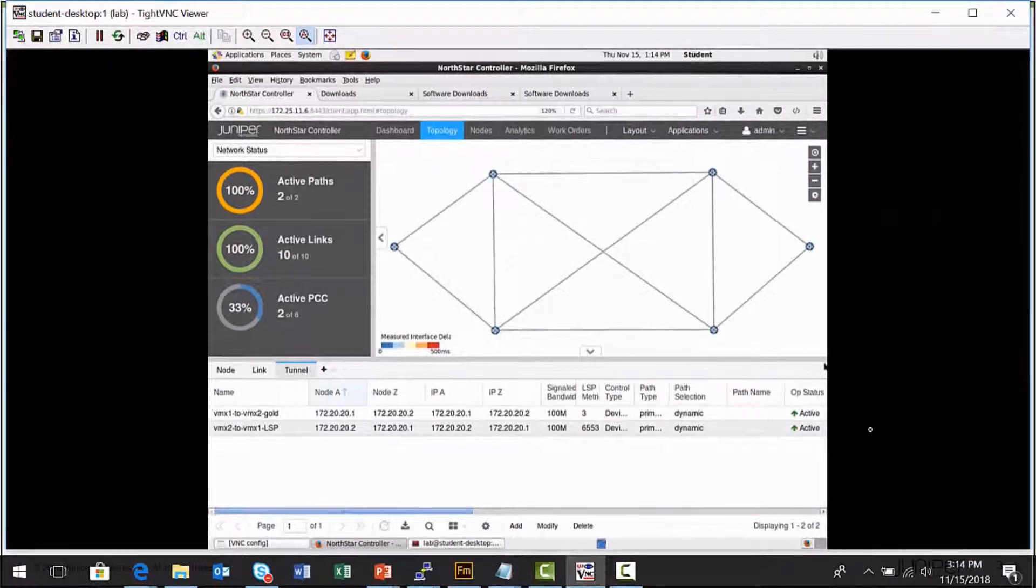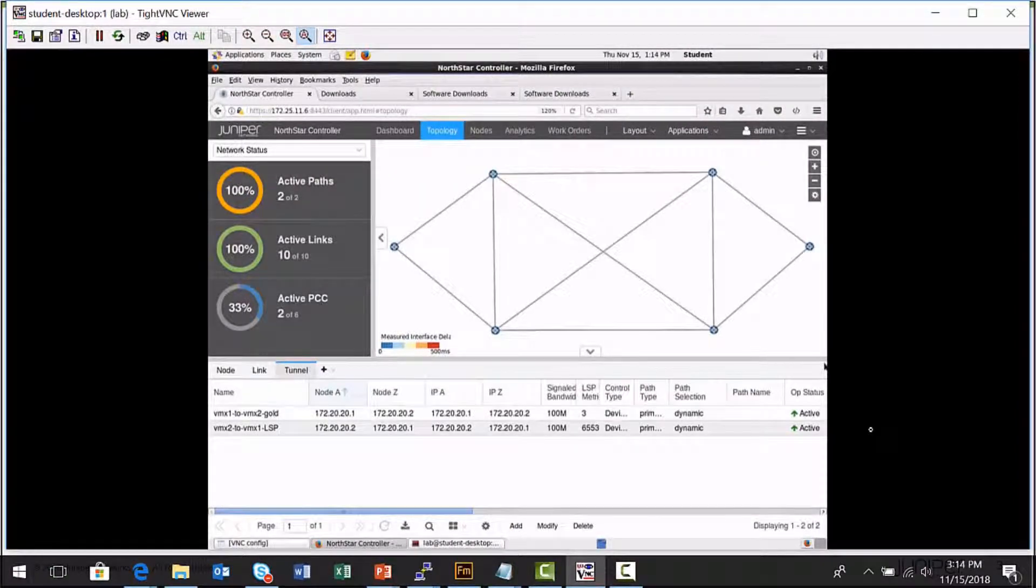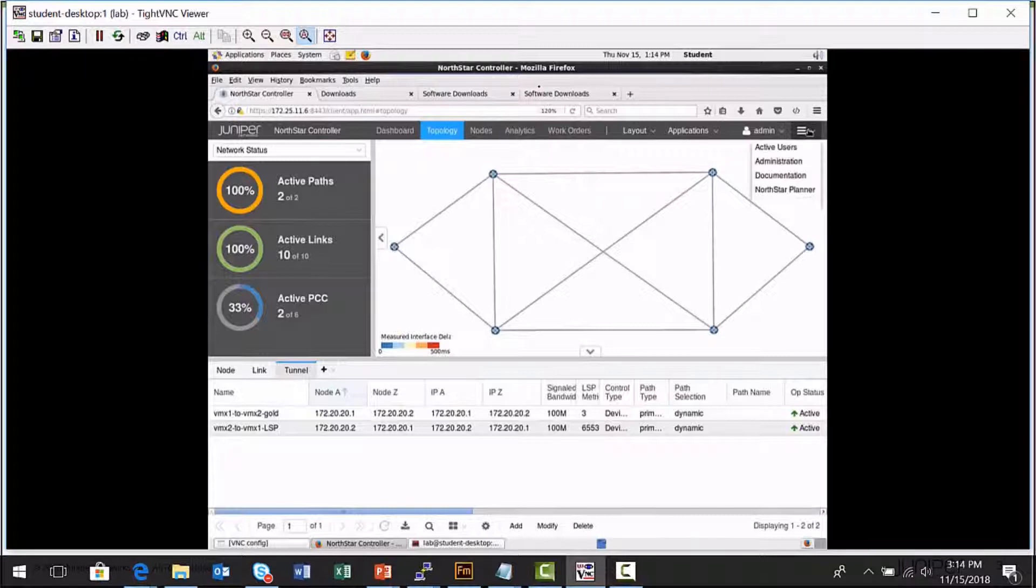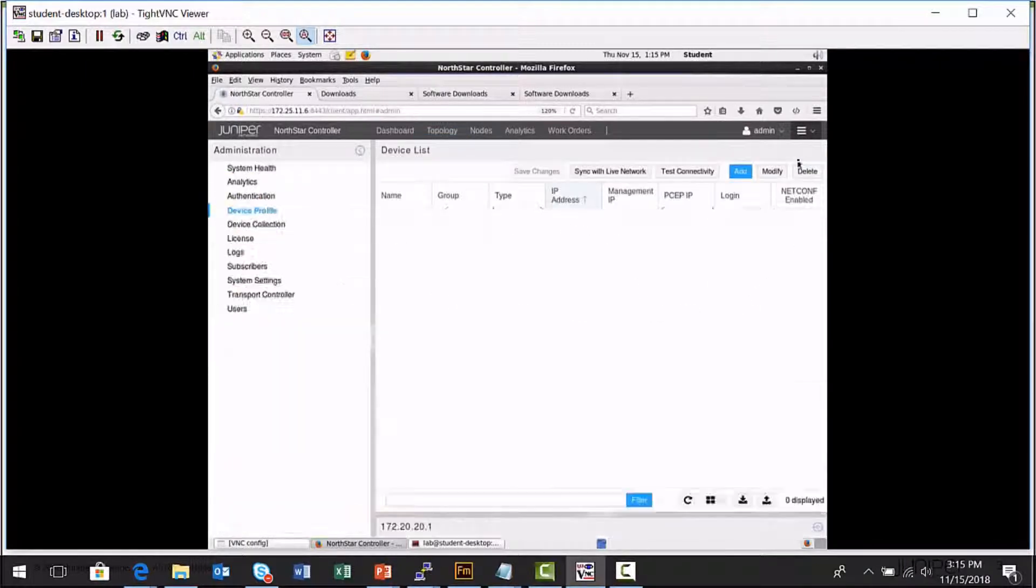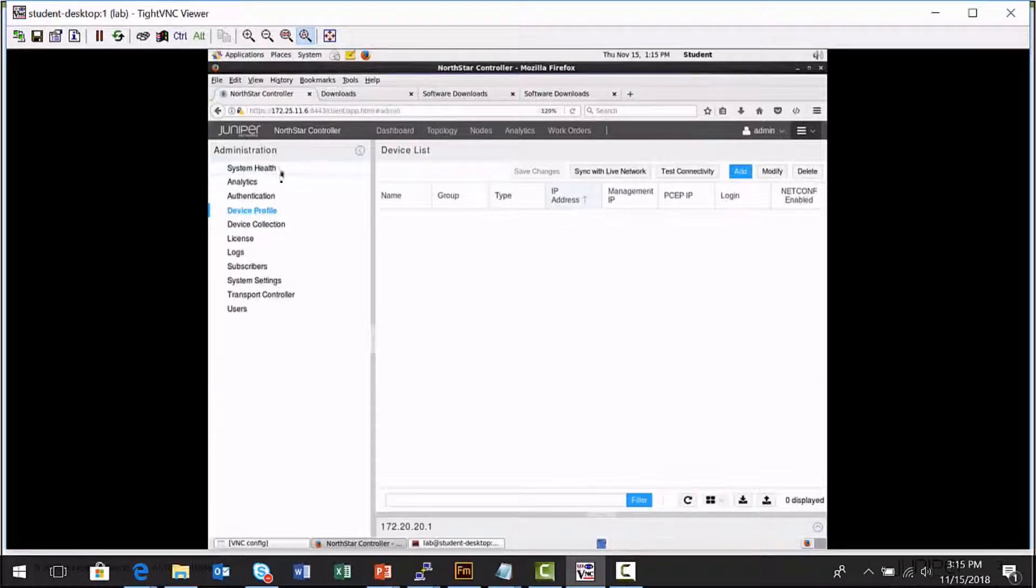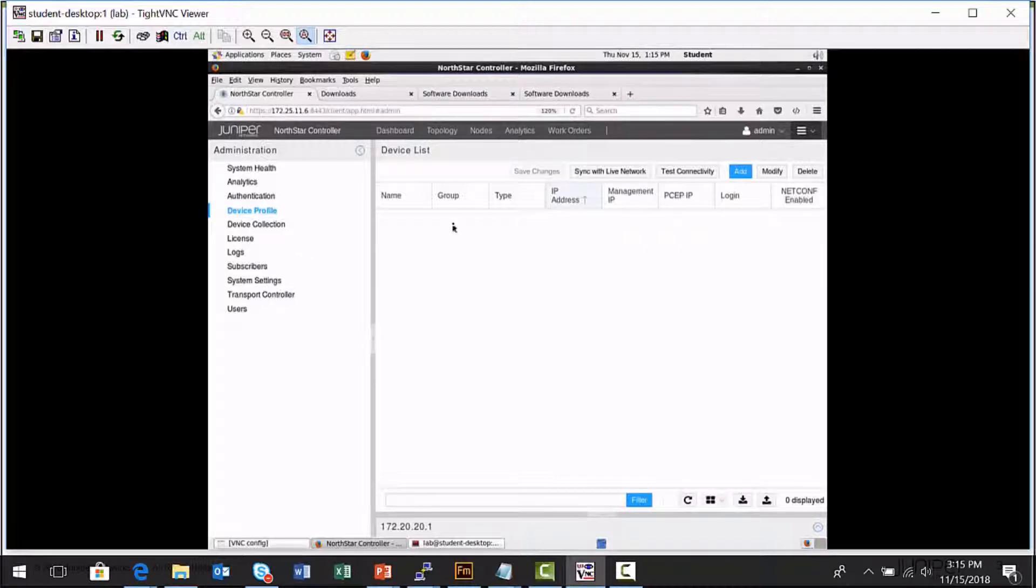This is the Northstar Controller Administrative Interface. I'm going to use the More Options menu to select Administration and then Device Profile from the Administration menu. And by default, there are no Device Profile Entries created.